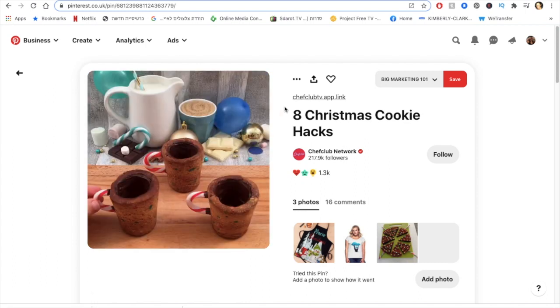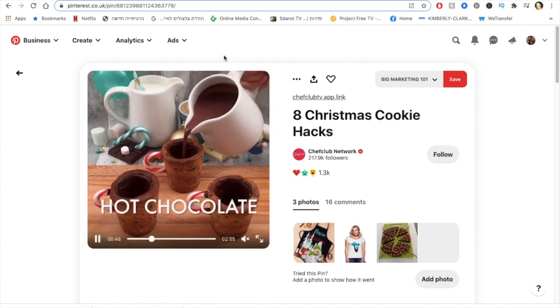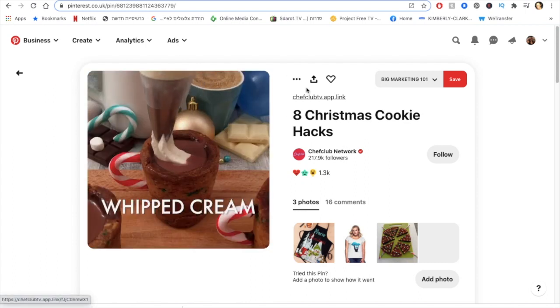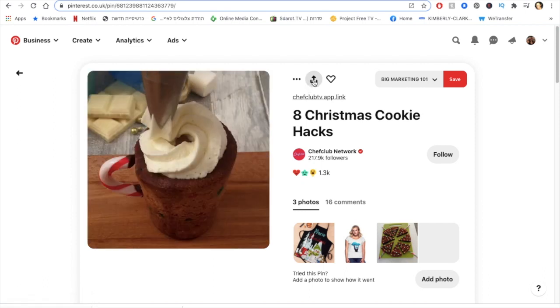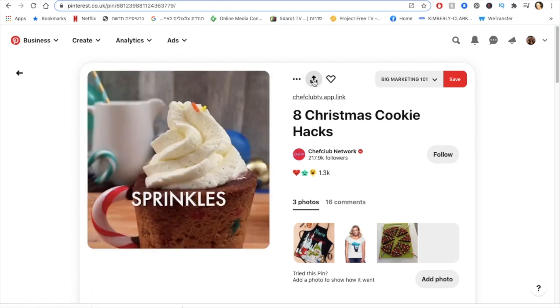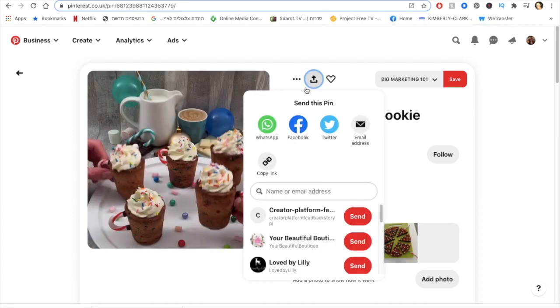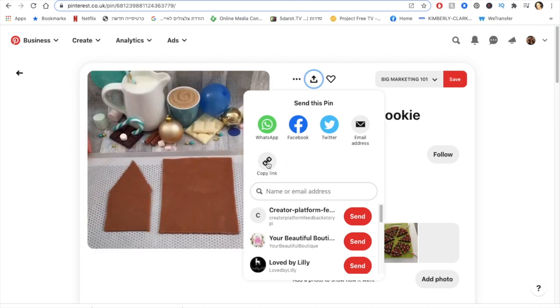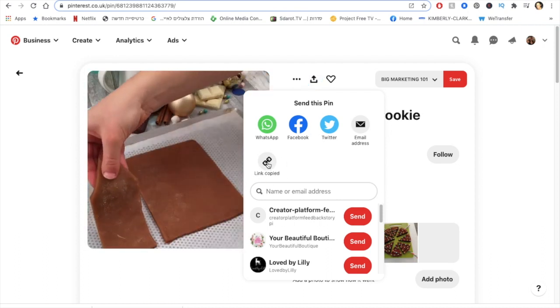So let's start. This is the video. All I need to do, it's super simple. Go here right to this arrow, click on it. I've got a copy link. I'm gonna click on it and then I see link is copied.